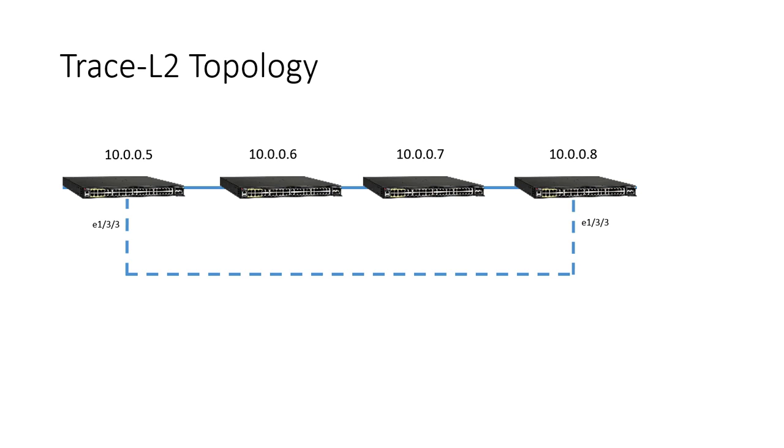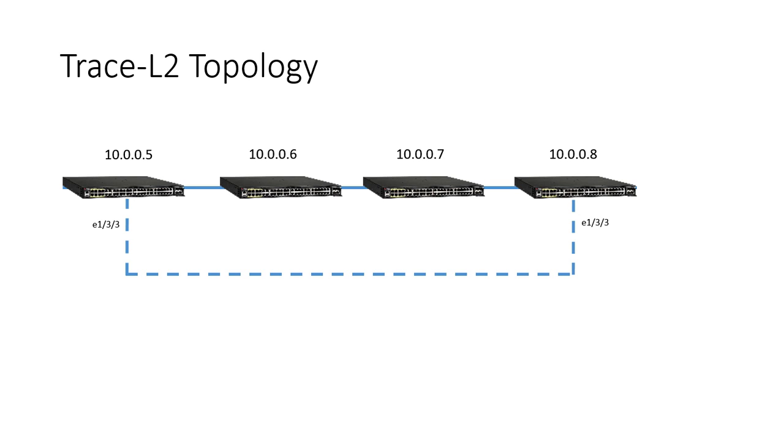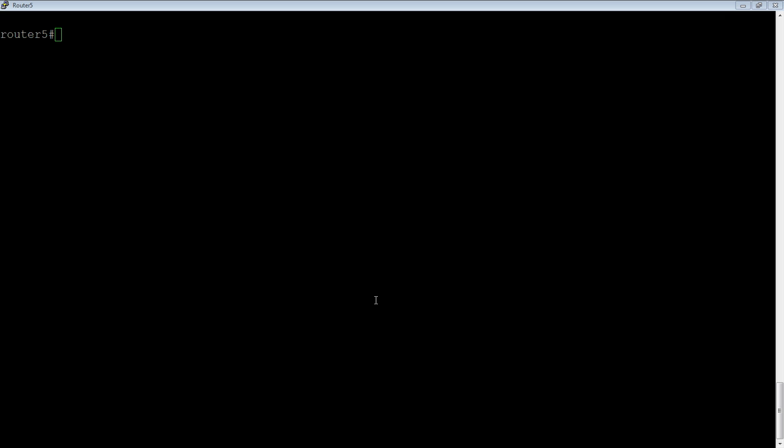So you'll still detect that loop or you'll still see the input and output port from the devices that support it, but the other ones will be transparent. The other thing is the source and destination devices have to be Brocade devices that support trace-l2. So I couldn't do a MAC trace to an end user PC or to a phone or something like that. It has to be a Brocade device to do that.